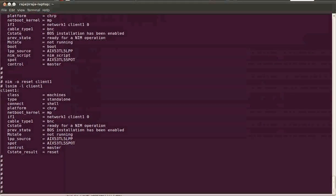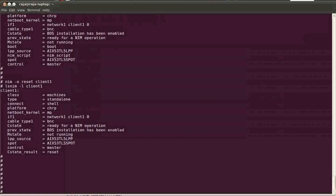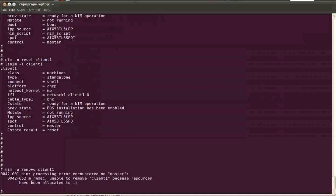Now I will show you how to remove this client from the NIM definitions. This will basically remove it from the NIM ODM. It's very simple: NIM dash O remove the machine name. But it won't work right now because it has got some resources allocated to the client.